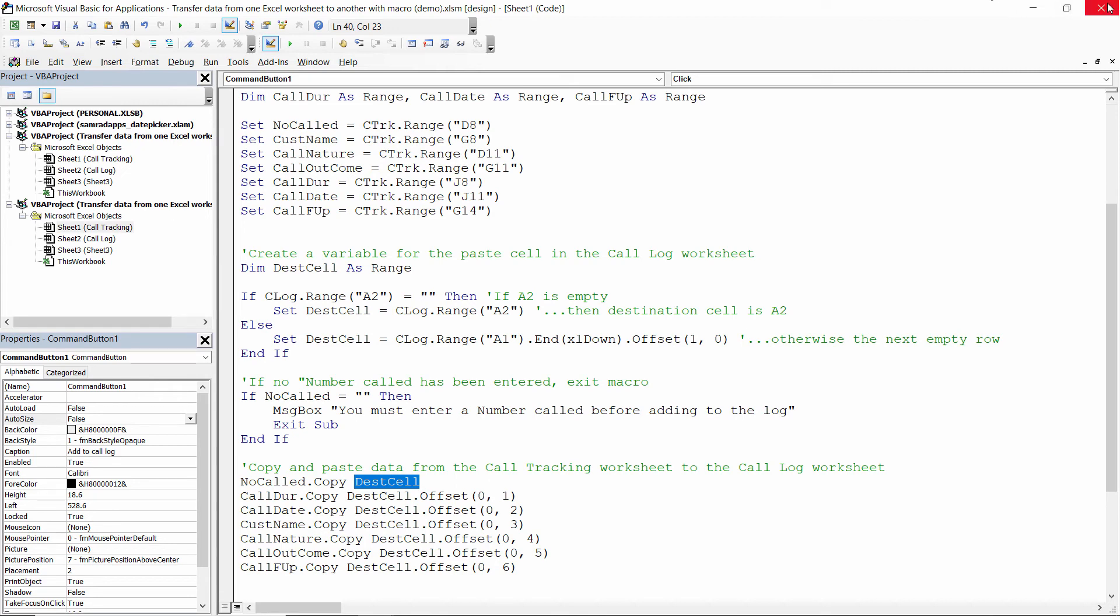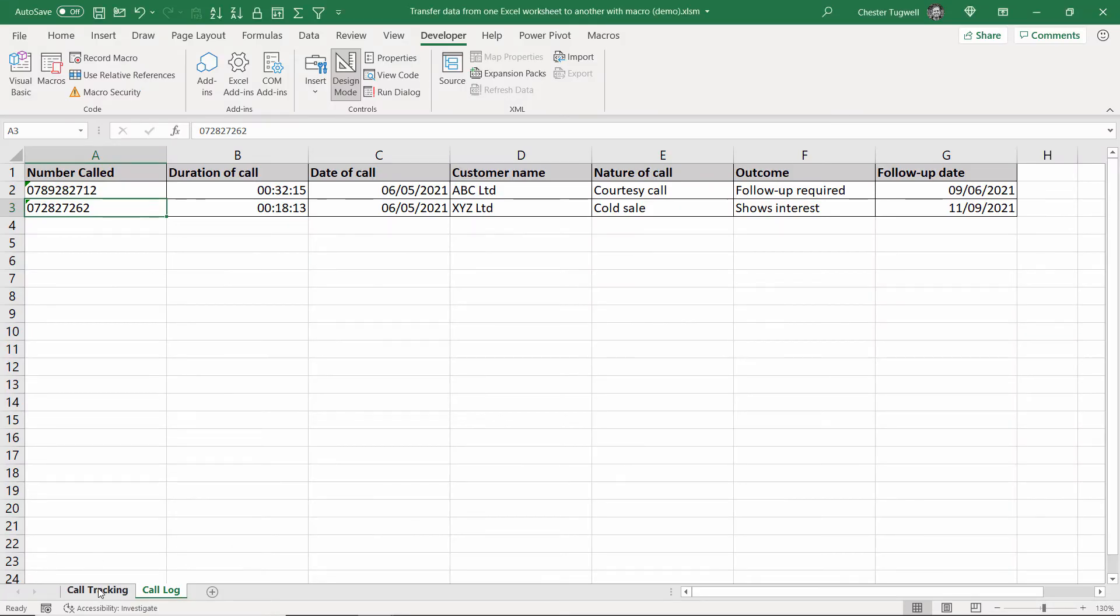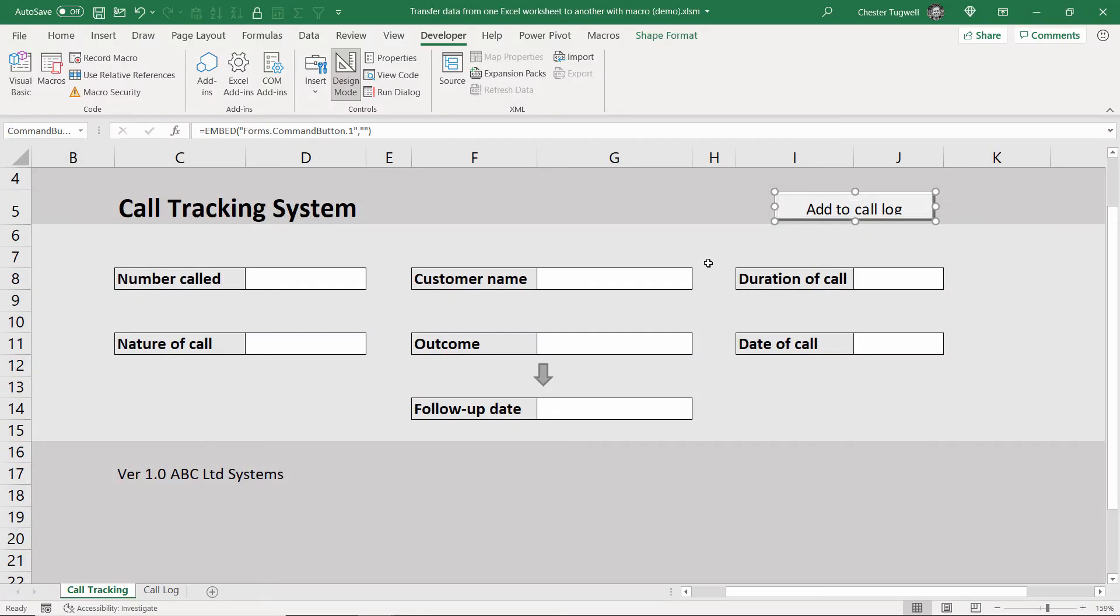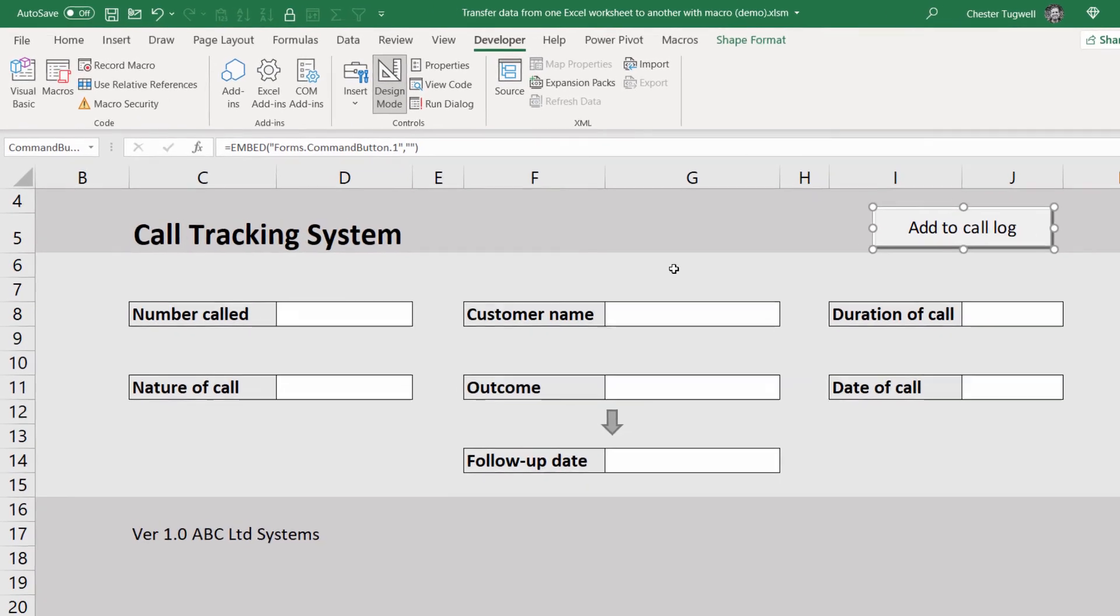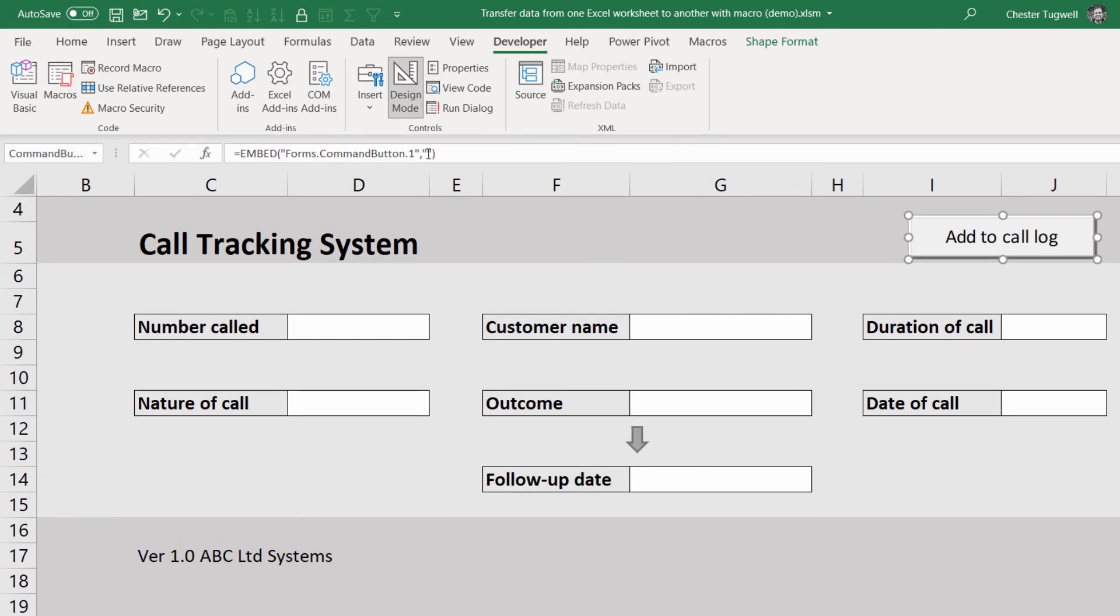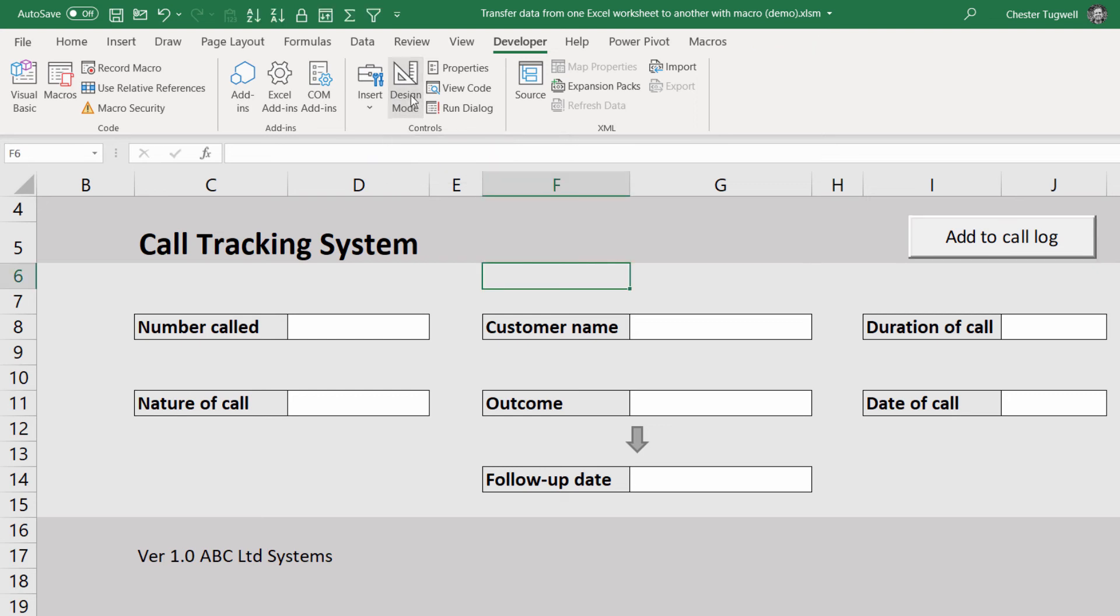Now I'm just going to close down the visual basic editor and if I move back to the call tracking sheet I'm just going to make this button slightly bigger so we can see the text and before you can use this button one thing you will need to do is to switch off design mode. So if I click on the design mode button that means that button will now work and will run that macro.